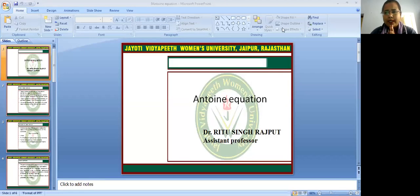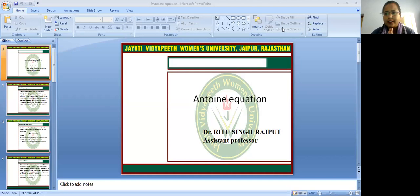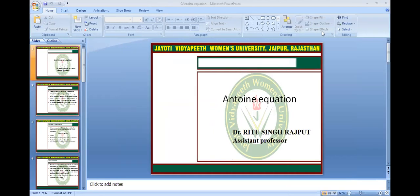Namaste all of you. My name is Dr. Ritu Singh Rajput, Faculty of Agriculture and Veterinary Science. Today's topic is Antoine Equations.